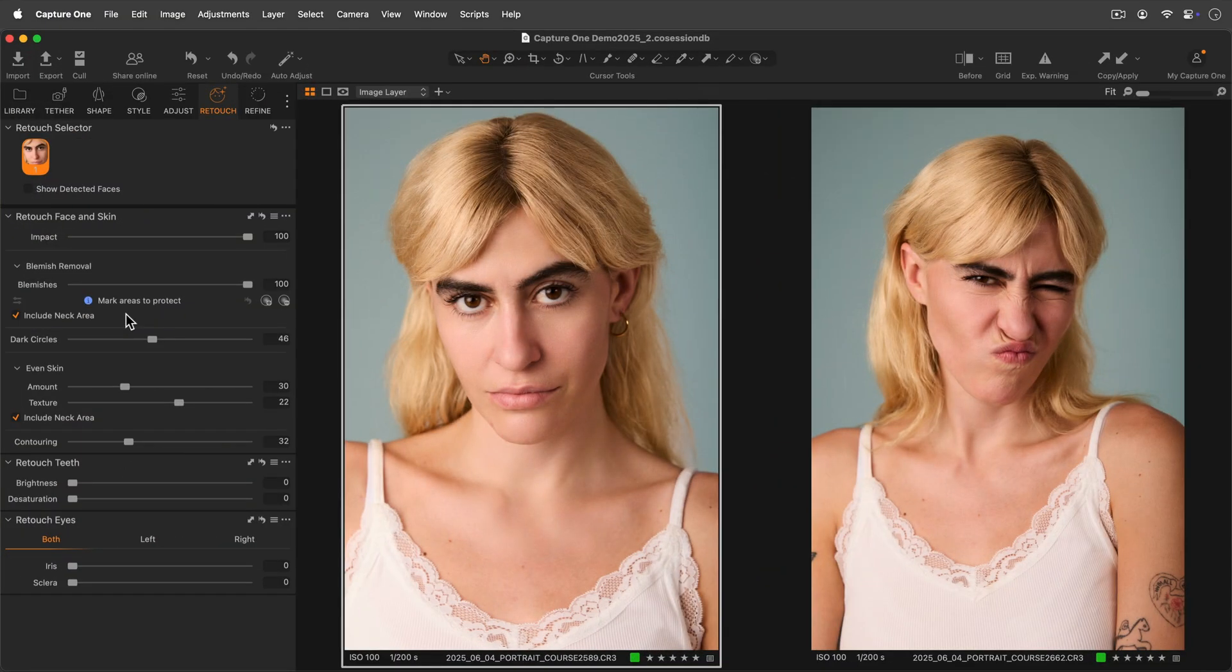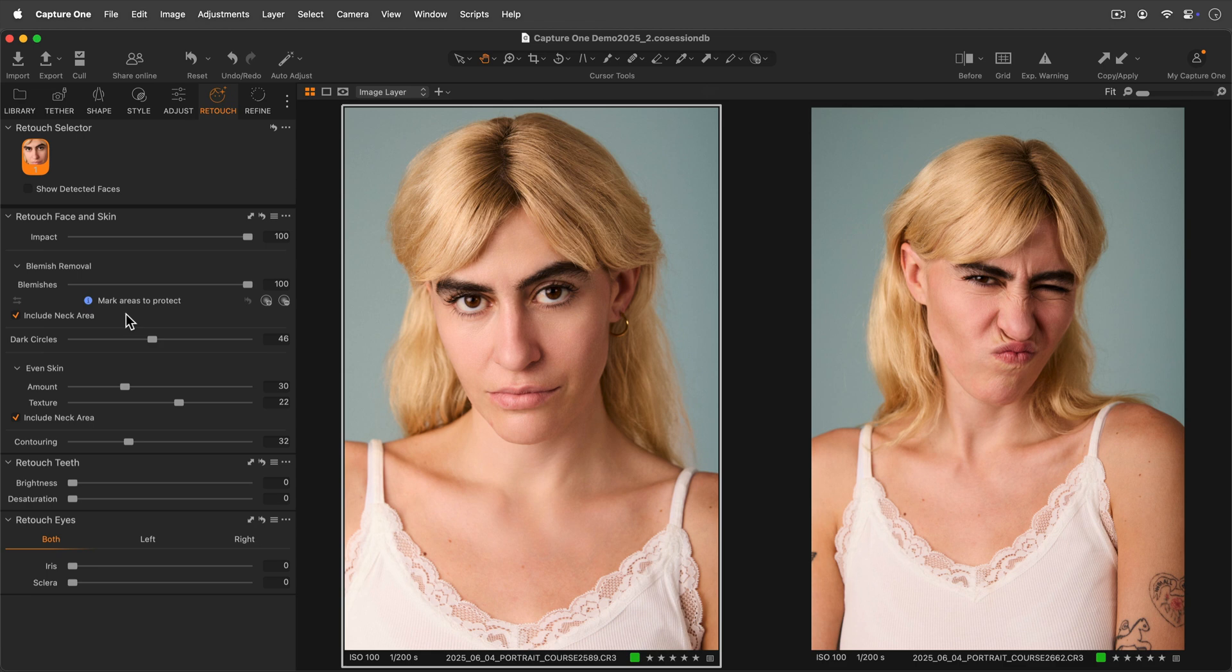Both blemish removal and even skin cover the face area and neck area by default. If you want to remove the neck area, then uncheck this box.